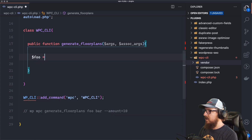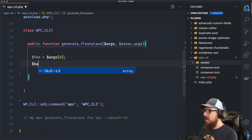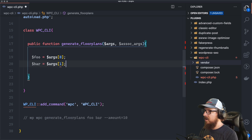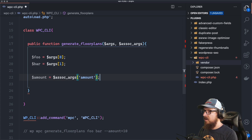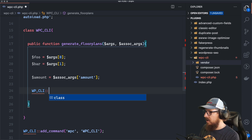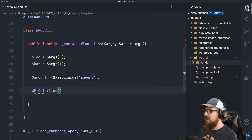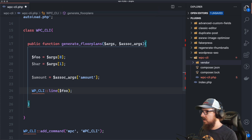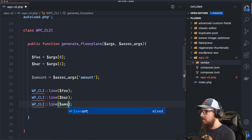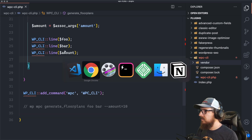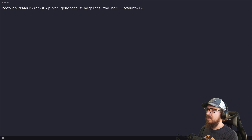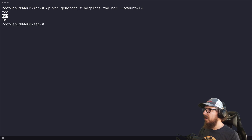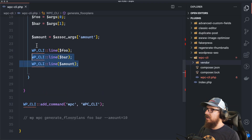If we had something like foo bar, then foo and bar go into args and amount goes into associative args. Foo equals args[0], bar equals args[1], and amount equals associative_args['amount']. We can use WP_CLI::line to output a line of text. Let's try that in the terminal: WP WPC generate floor plans foo bar --amount=10. We got foo, bar, and 10 — so our command is working.